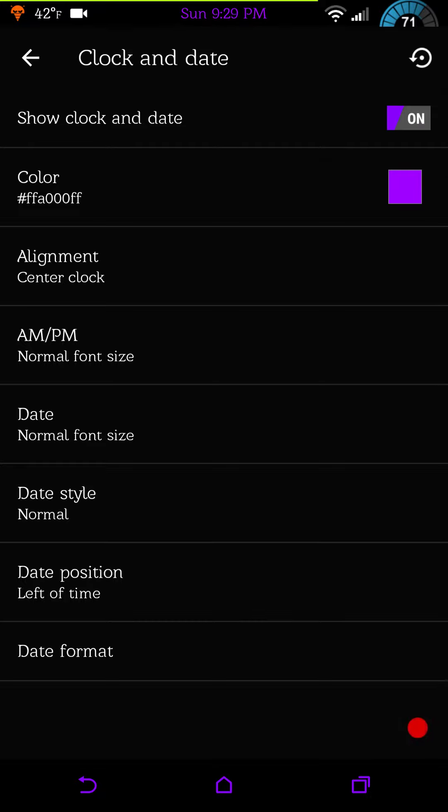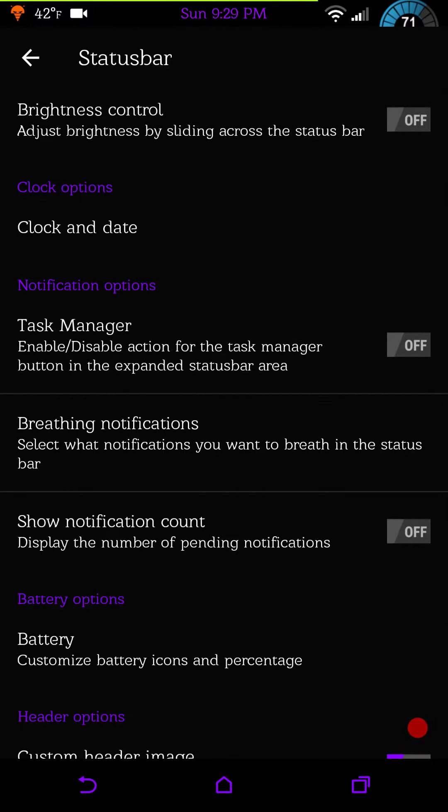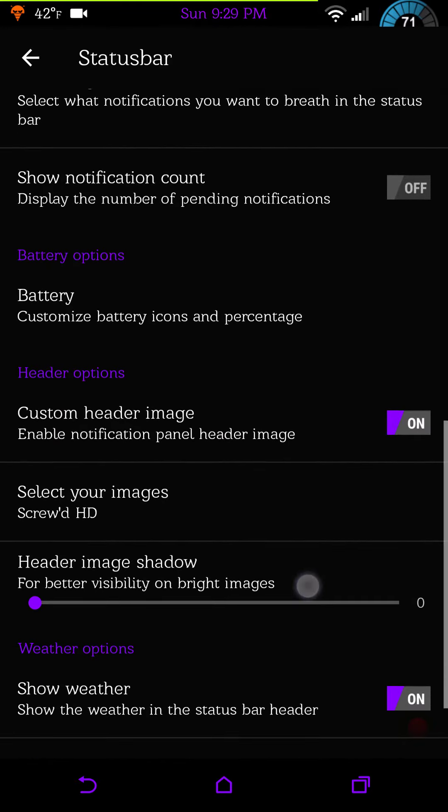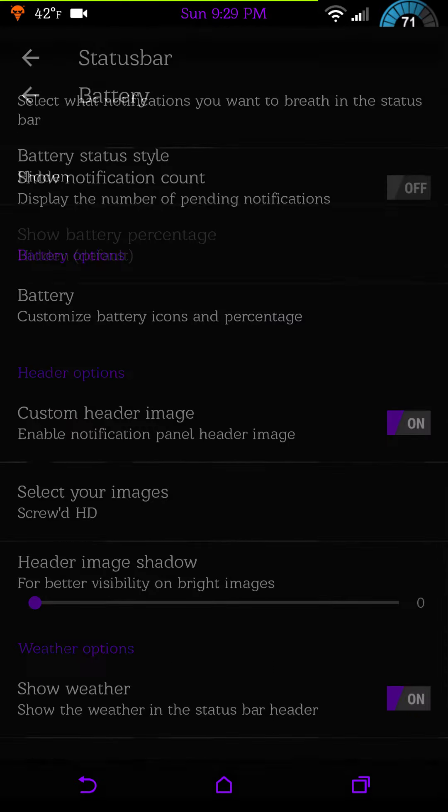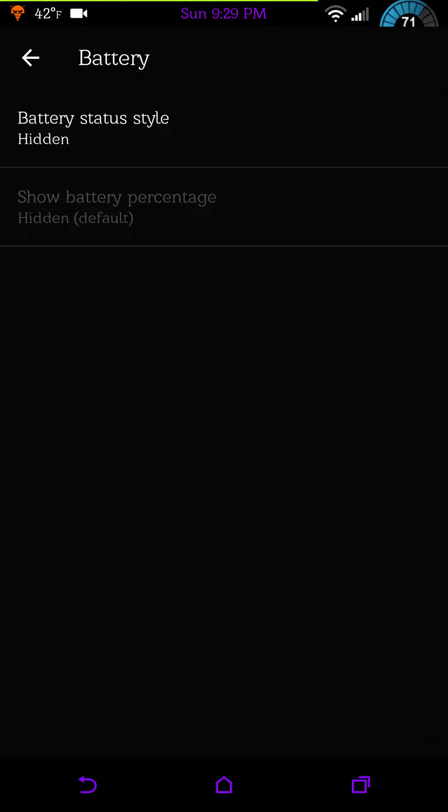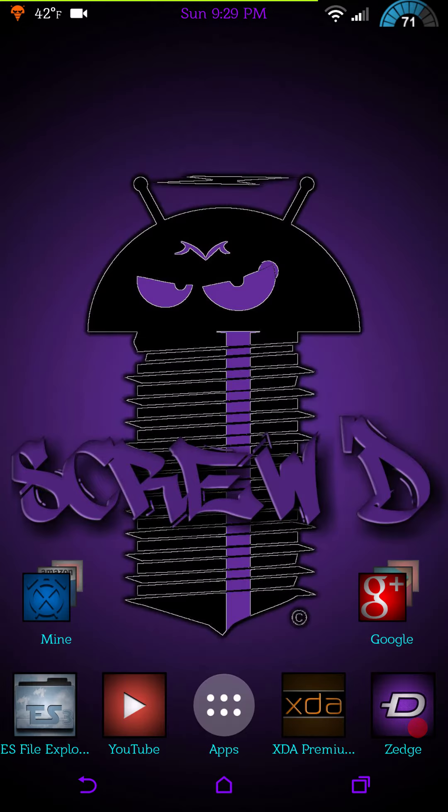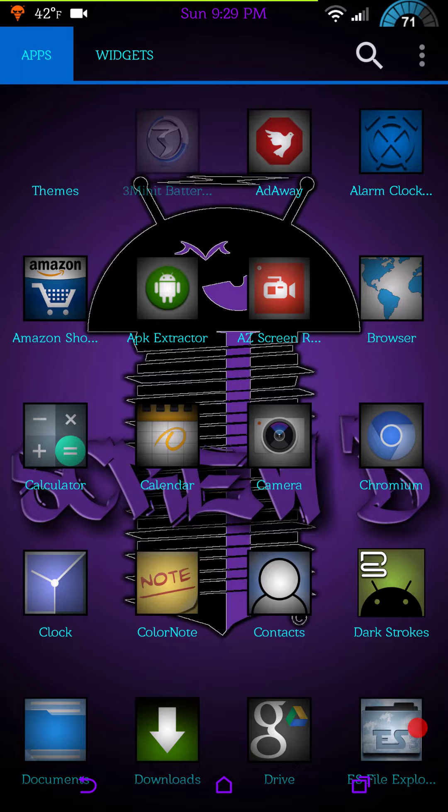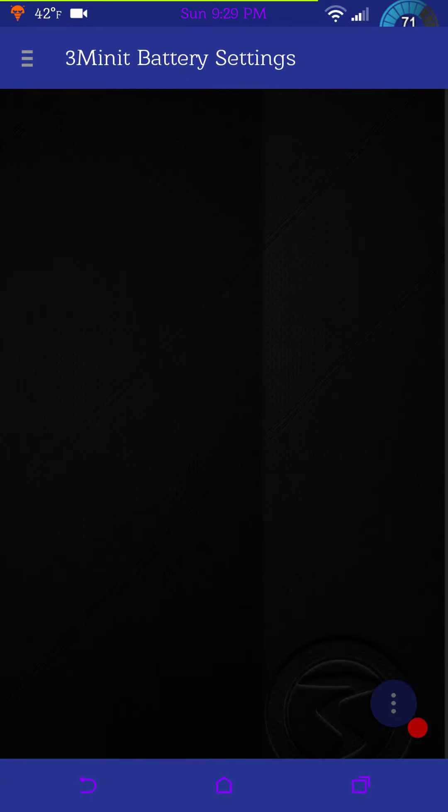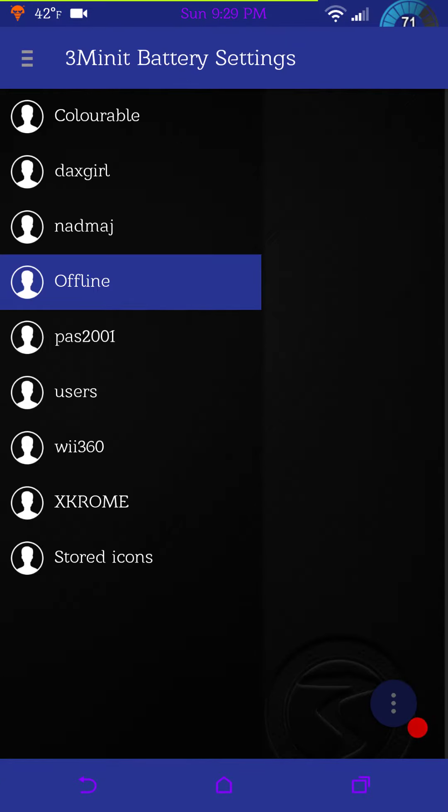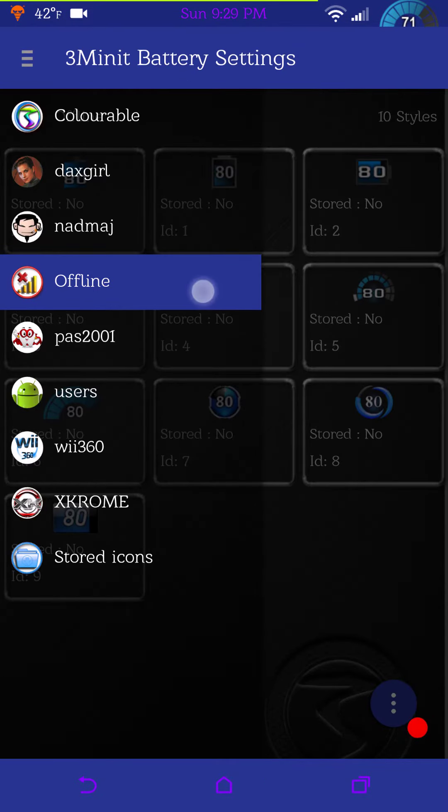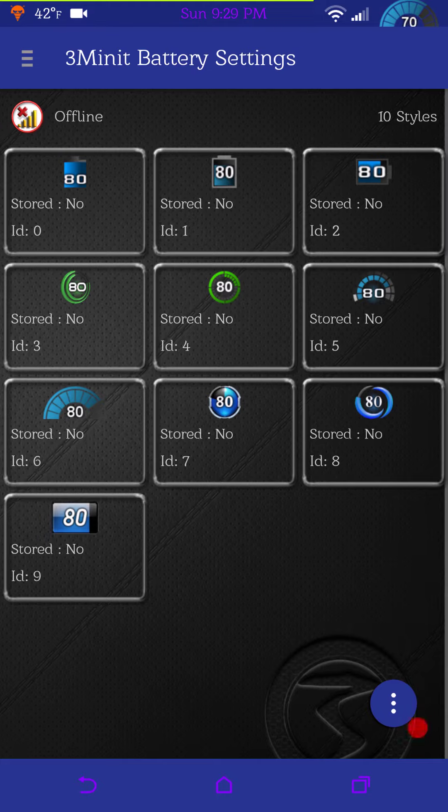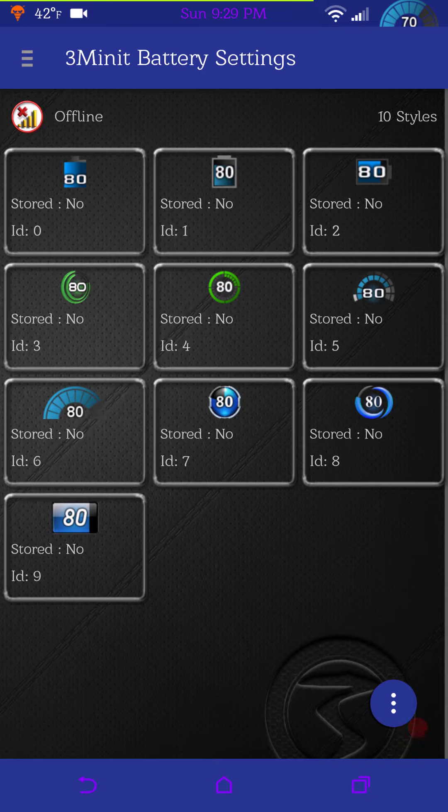We're going to get into the clock options. Your clock and date, there are your options for that and you can color them. Then you have your notification options with your task manager, breathing notifications, show notification count. Battery options, I do have mine hidden right now because I'm running the 3-minute battery mod. The 3-minute battery mod only shows the offline batteries, that's the only ones I can get to function.